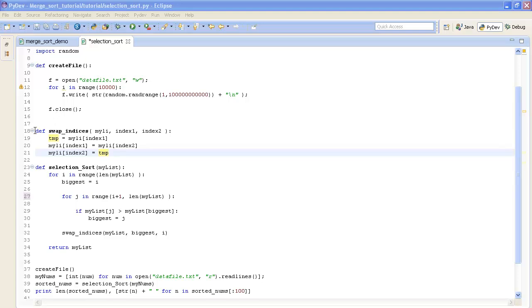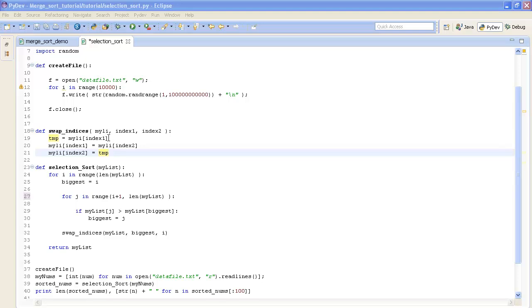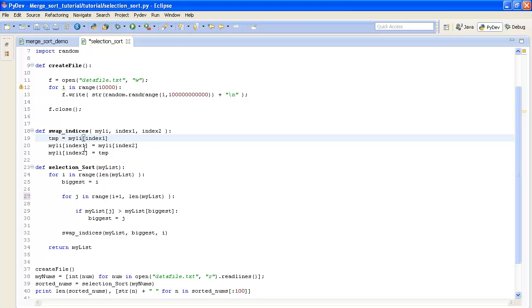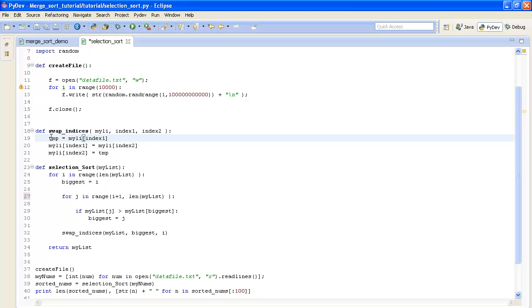Alright, so now I'll just take you guys through this swap indices method. As you can see it takes a list and two indices to swap. This first line right here is just going to store the value that's at the first index. And the reason we need to do that is because we want to overwrite the value at the first index with the value of the second index. But then we would lose access to what was previously there. So we're just going to store that in a temporary variable for now.